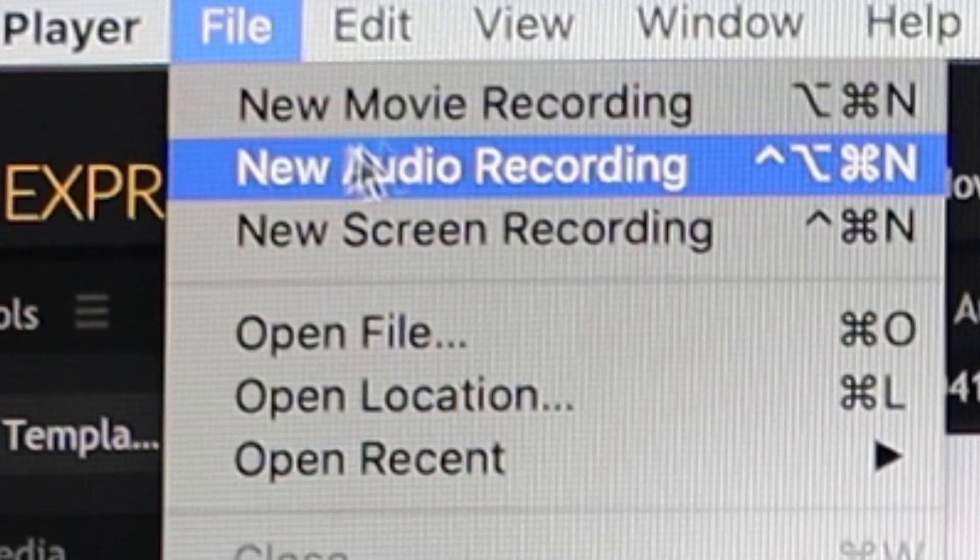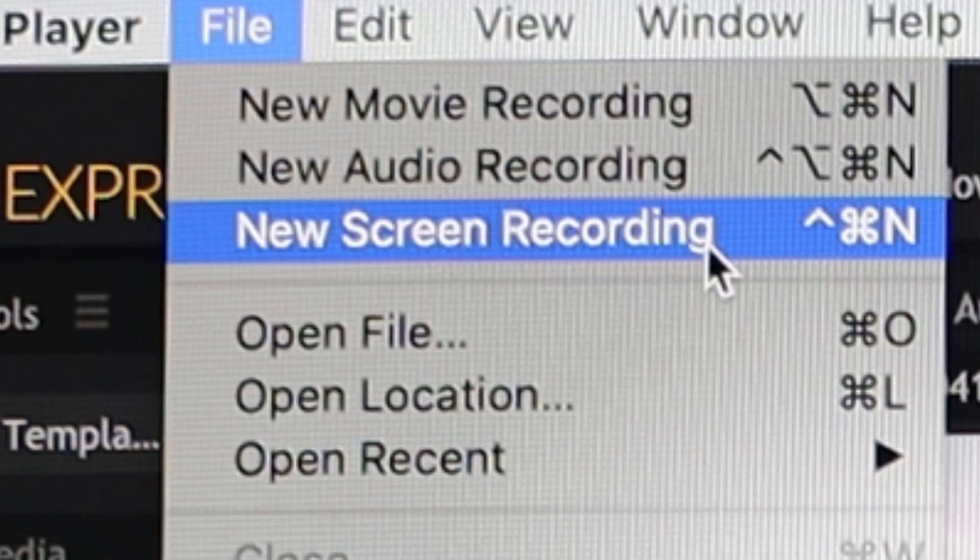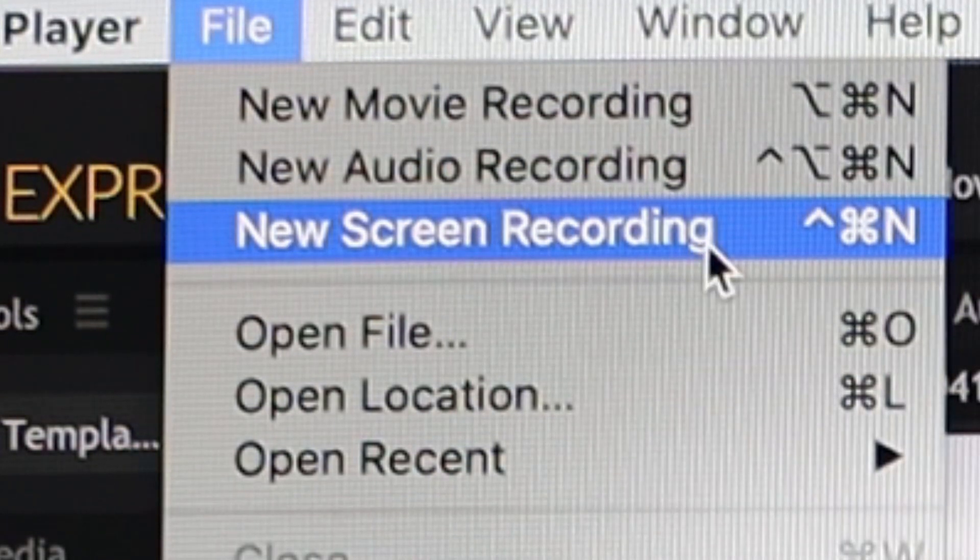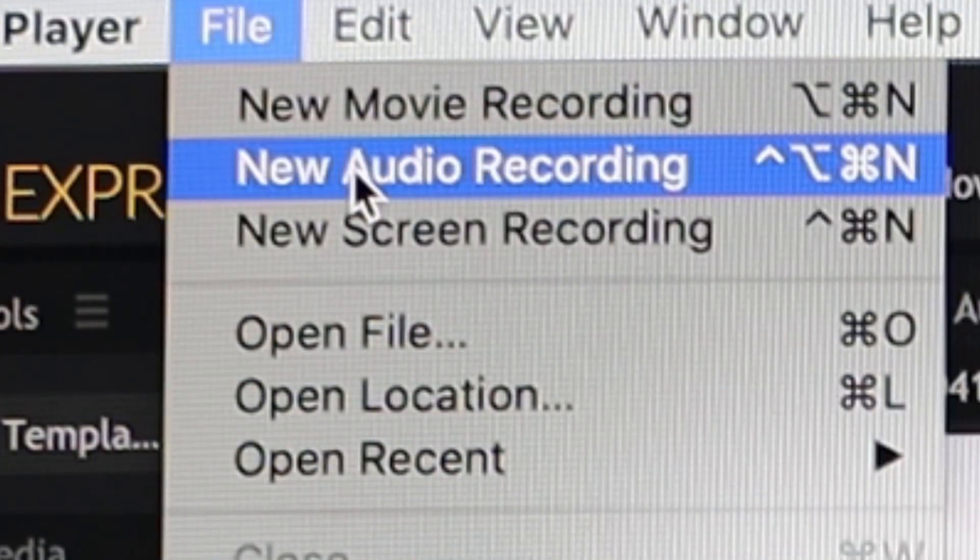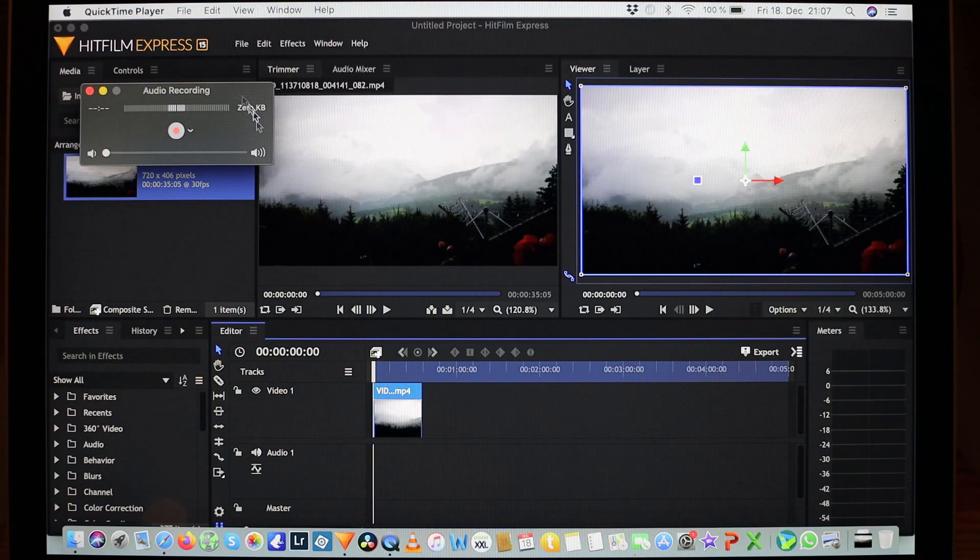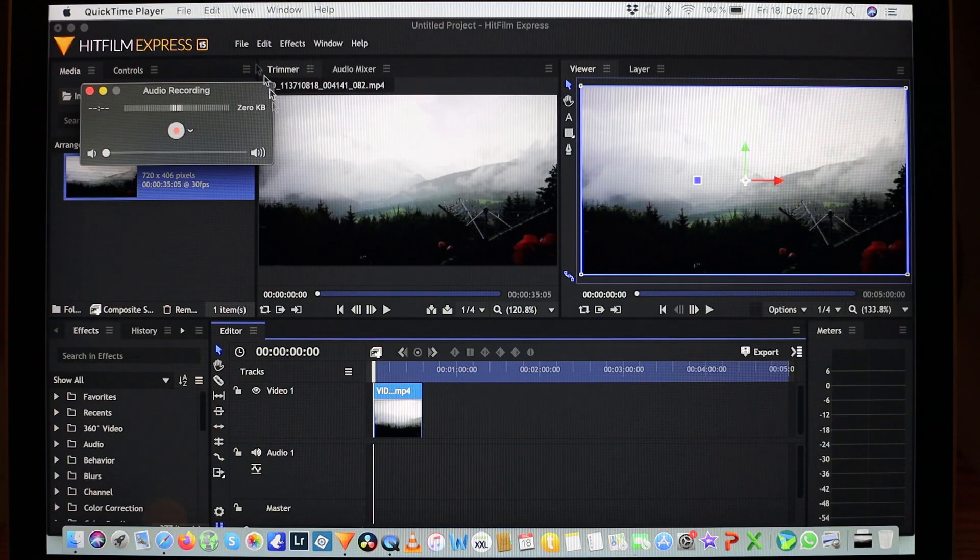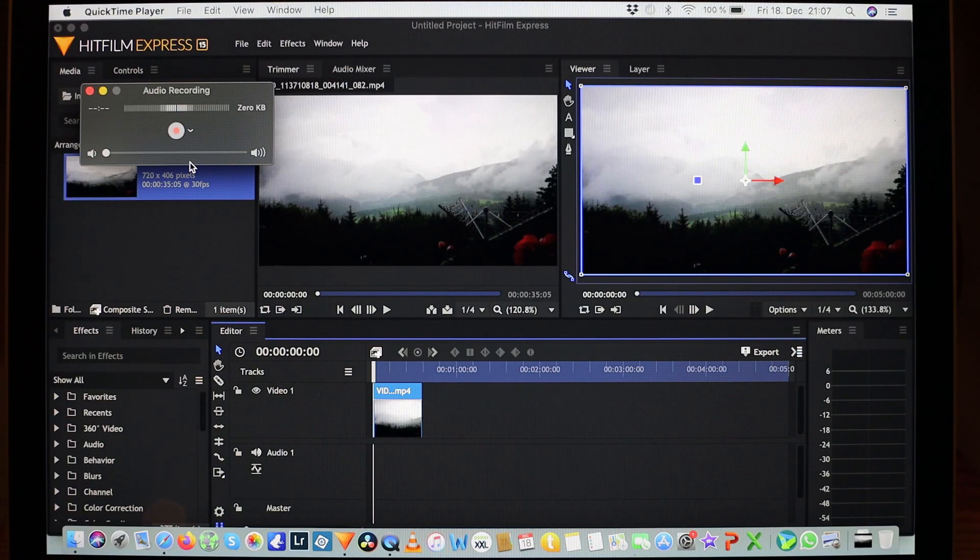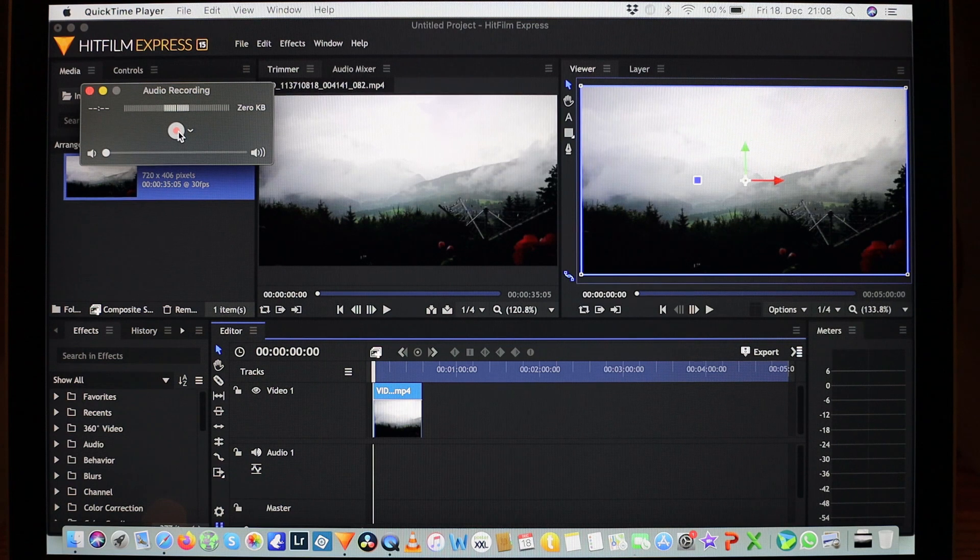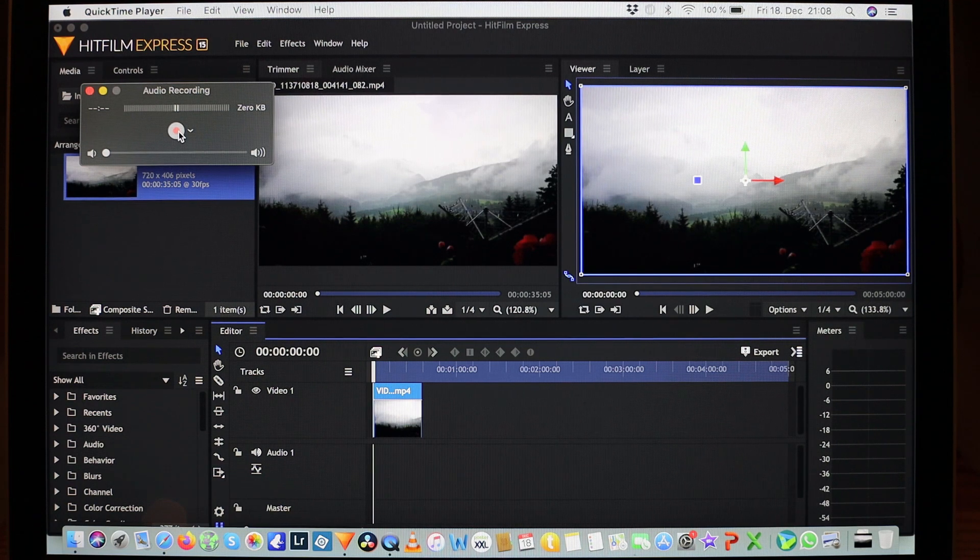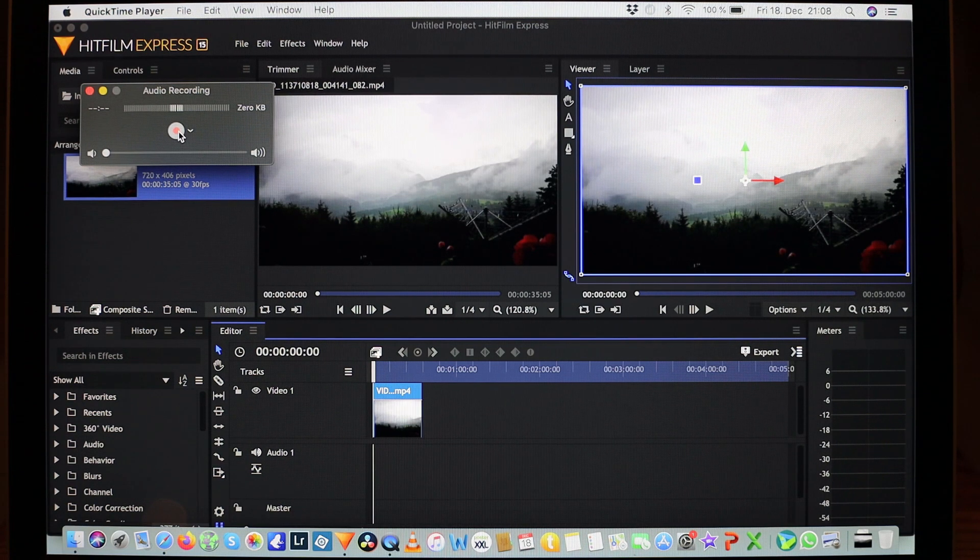Click and you will see three options: new movie recording, new audio recording, new screen recording. So you go to new audio recording and this audio recording window opens, but it will not start recording till you click on the record button. So let's say I start it now.